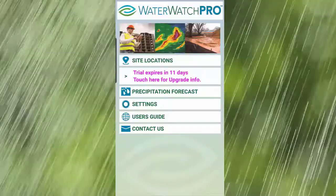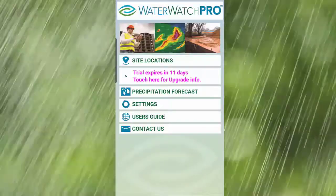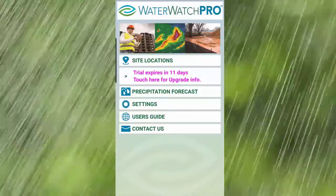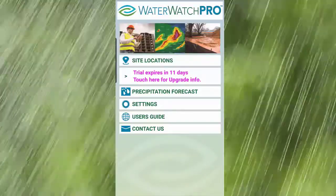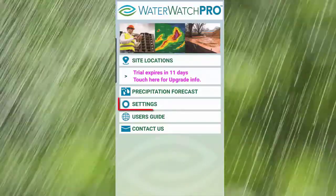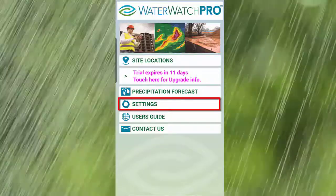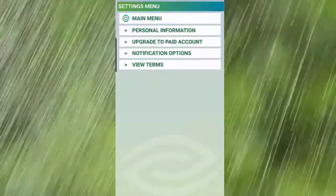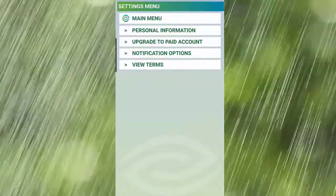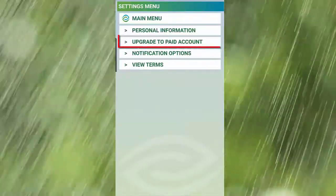If you're on a trial, remember, you can always upgrade anytime to continue using WaterWatch Pro. Just go to Settings from the main menu and select Upgrade.